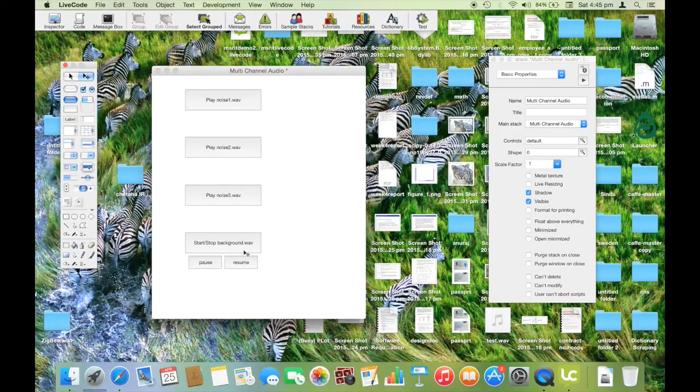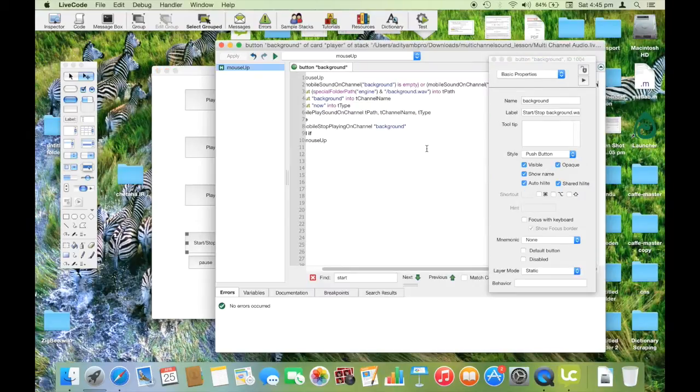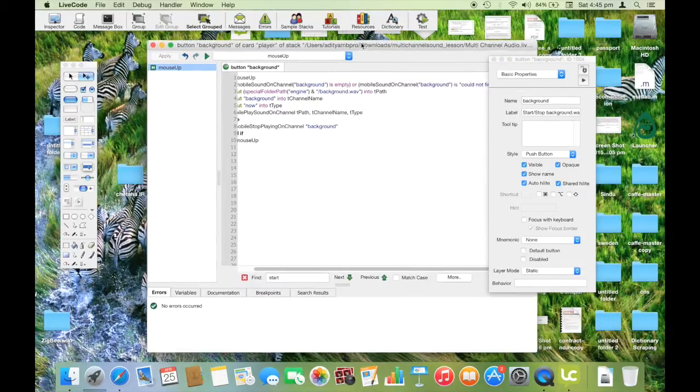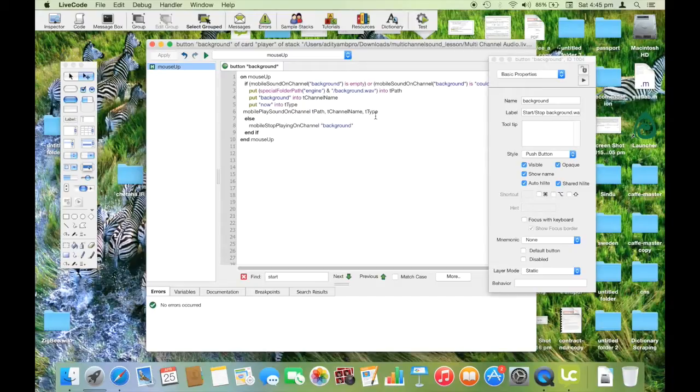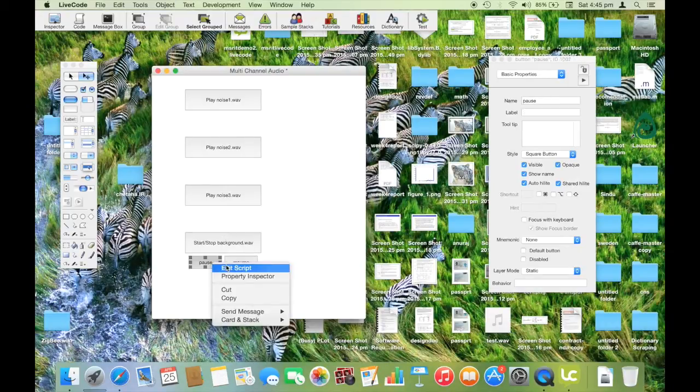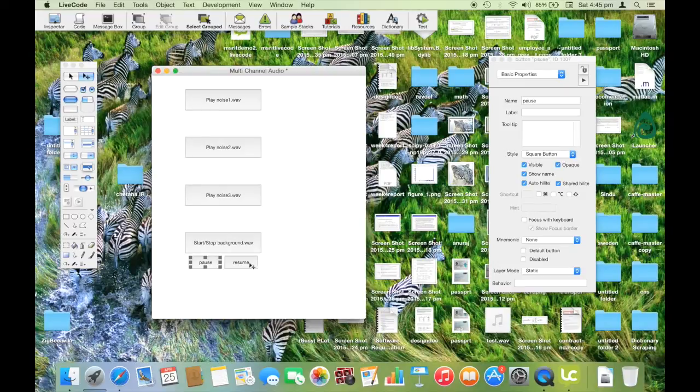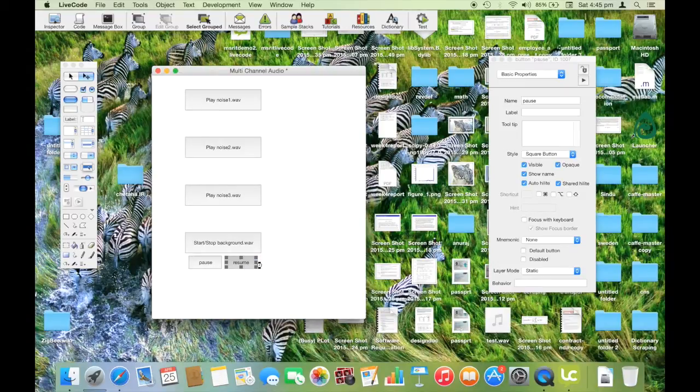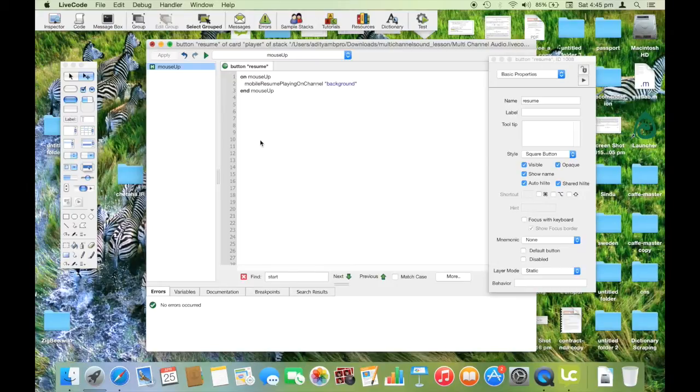This is the script used to play or stop the background music. To pause the current songs being played, we just use the function mobile pause playing on channel. That's it. To resume, it's mobile resume playing on channel.